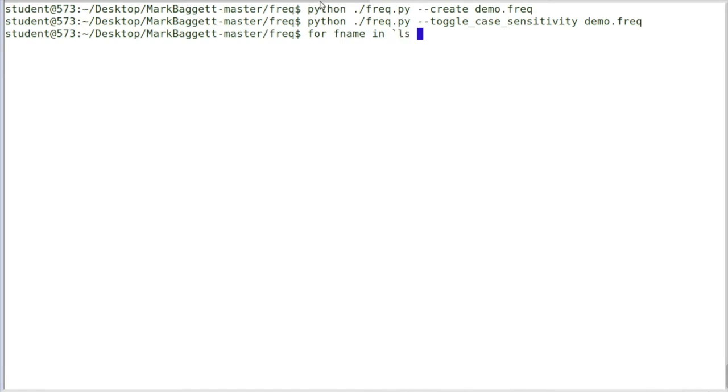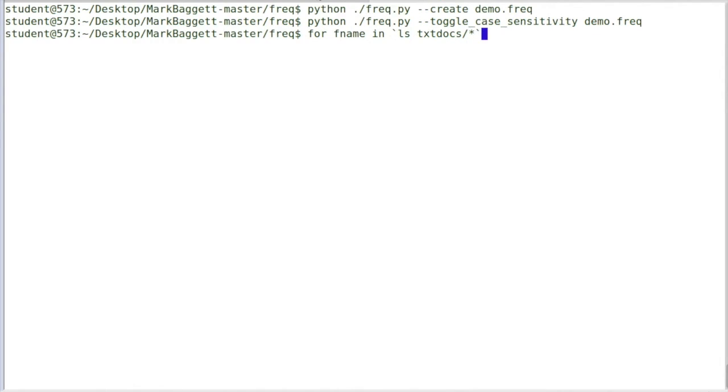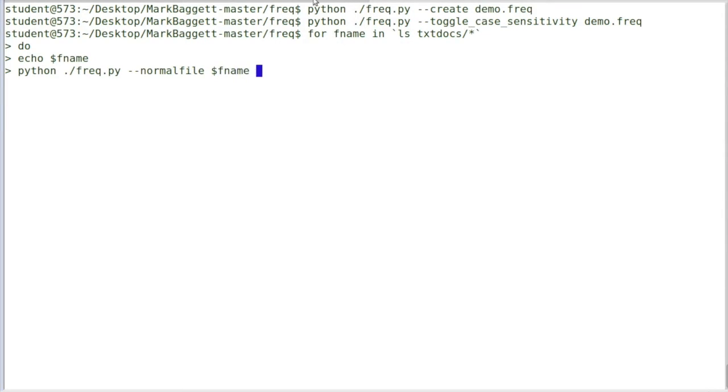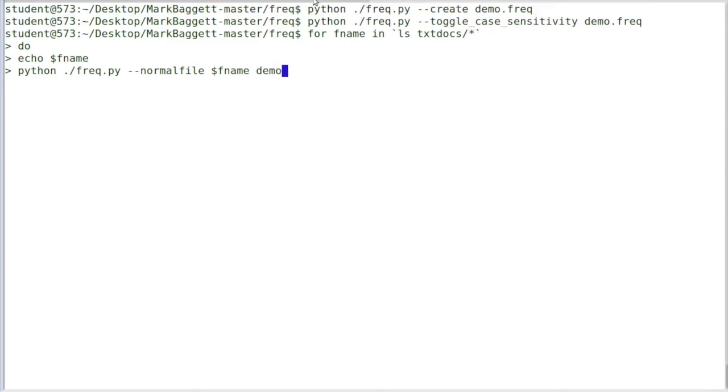Then I'm going to load my character frequency table. So I'm going to take a bunch of text documents that I downloaded from the Gutenberg project off of the internet, and I'm going to take all those text projects and load them into my frequency table. In order to do that, I'm going to use the Python program to run Freq and tell it my normal file. Normal file is an option that tells it to read in a text file that has normal character frequencies in it. Read in the normal file for each of the files that's in my text document and load them into my demo frequency table.